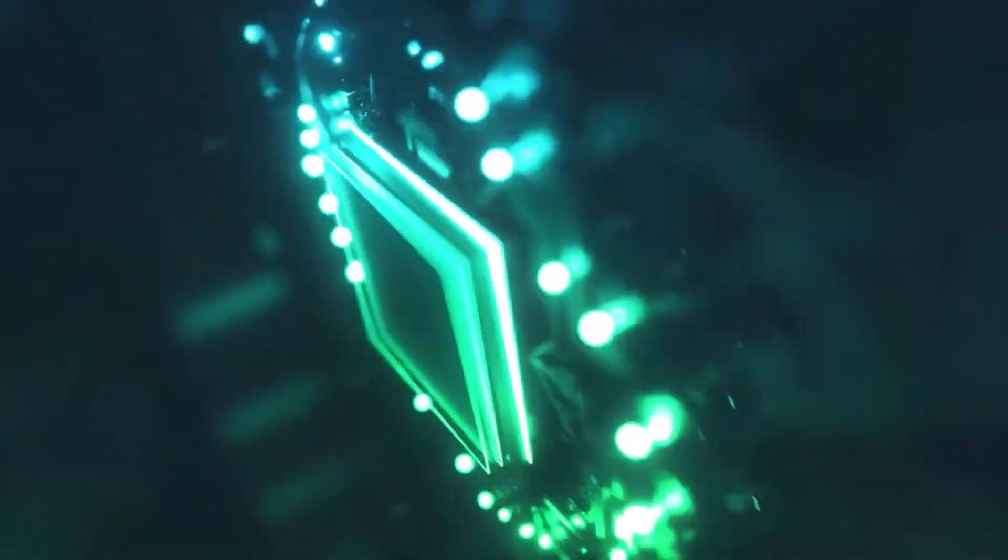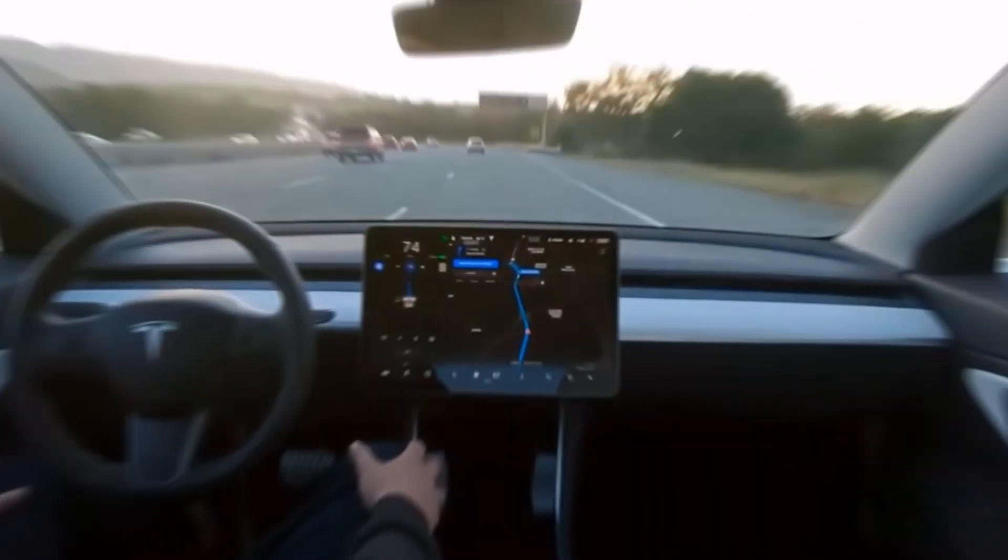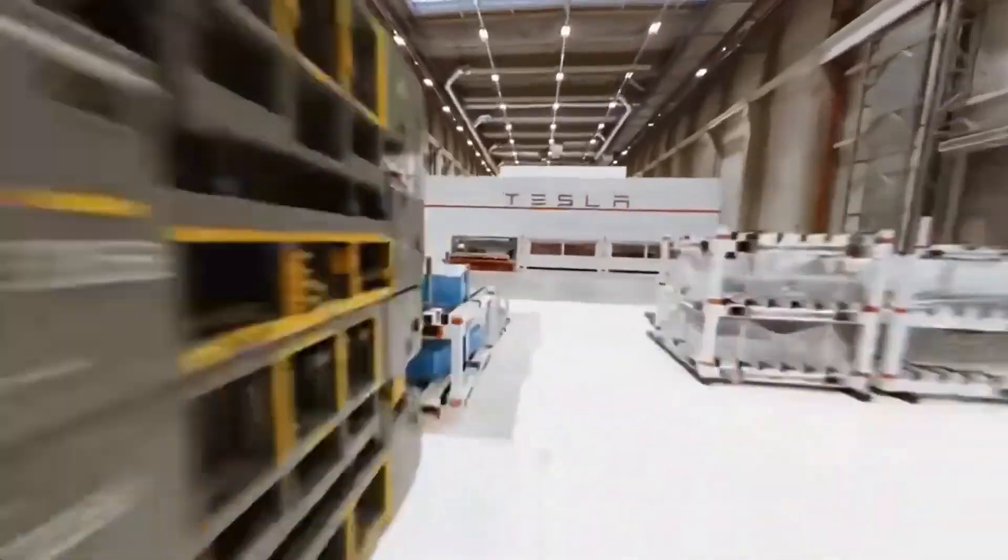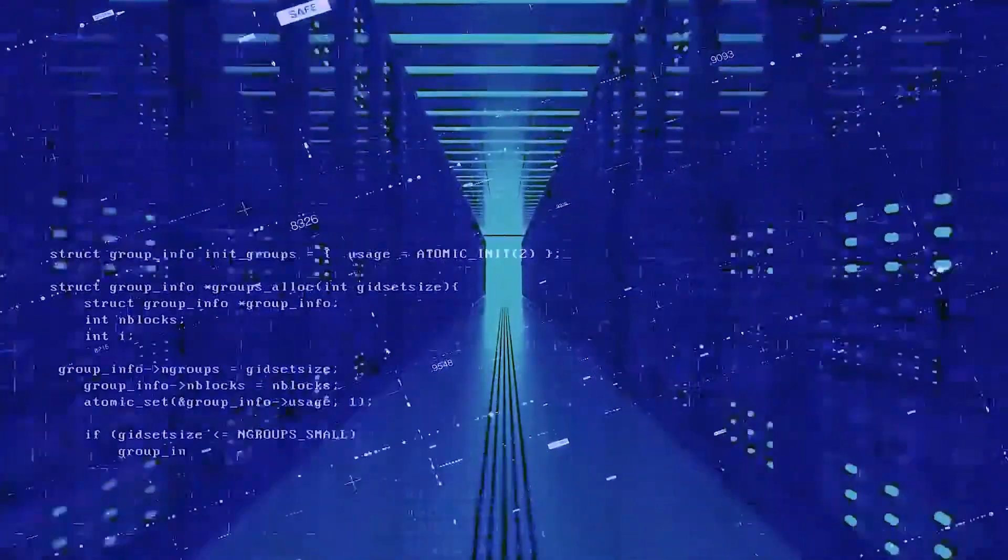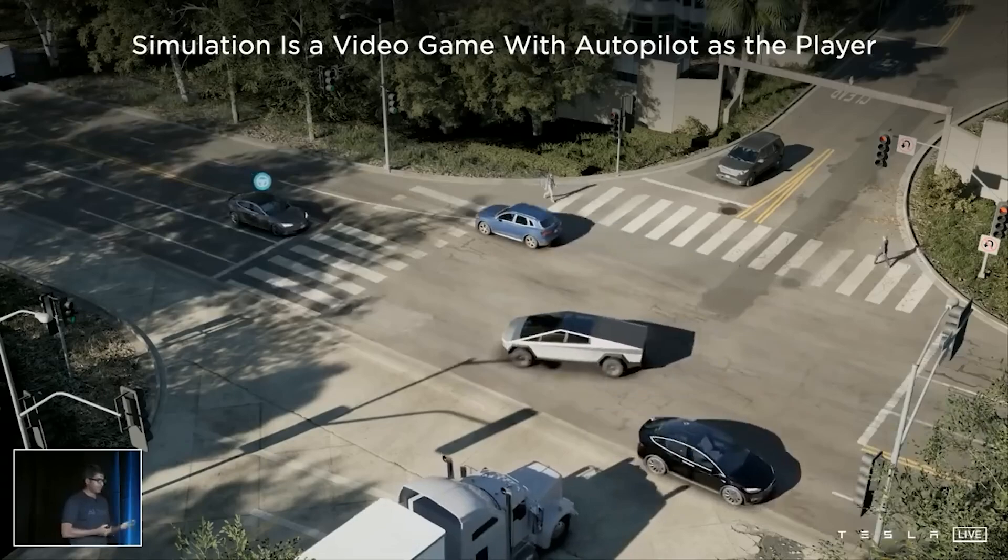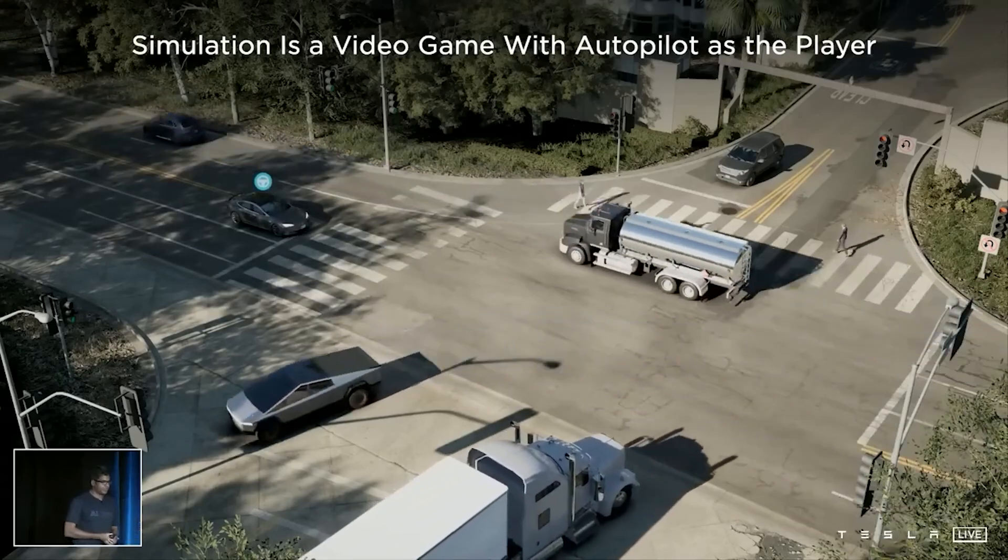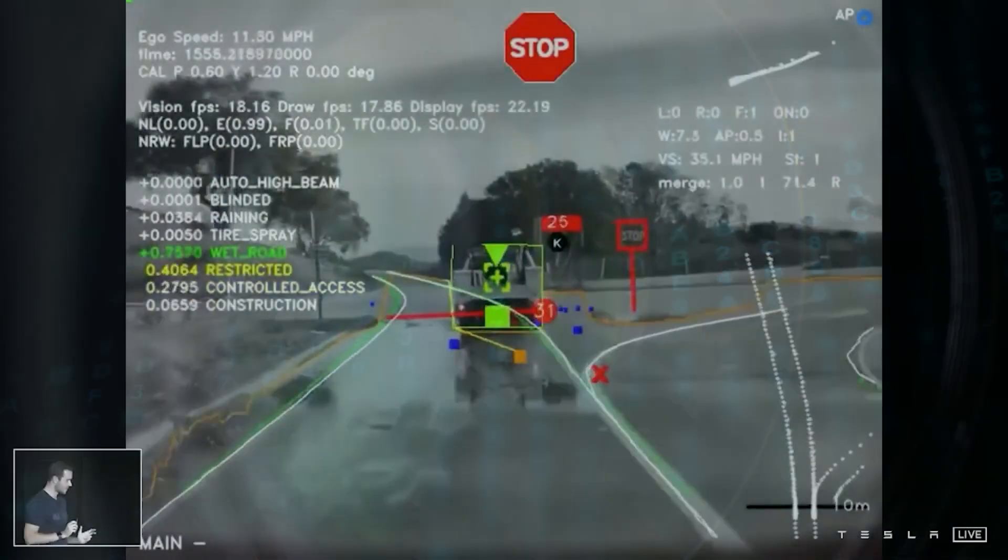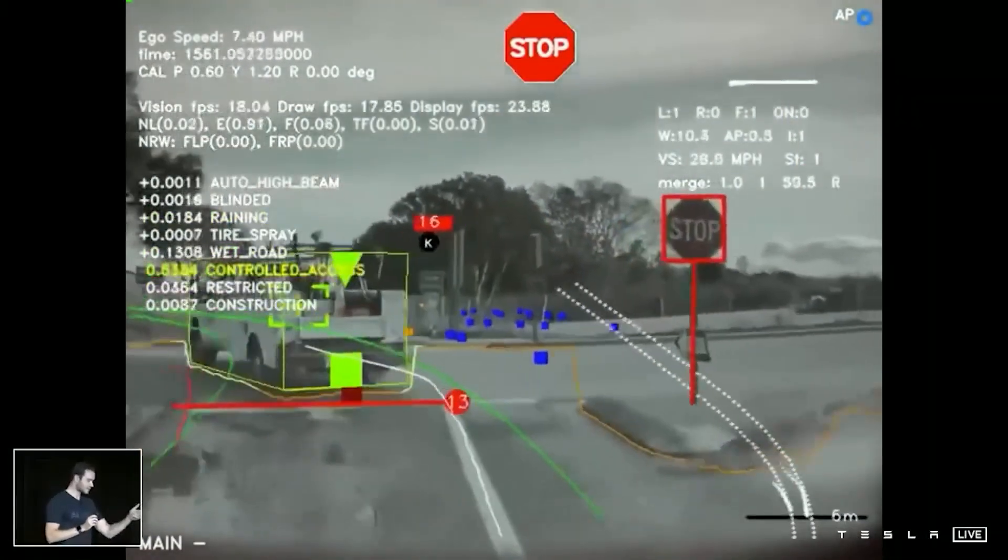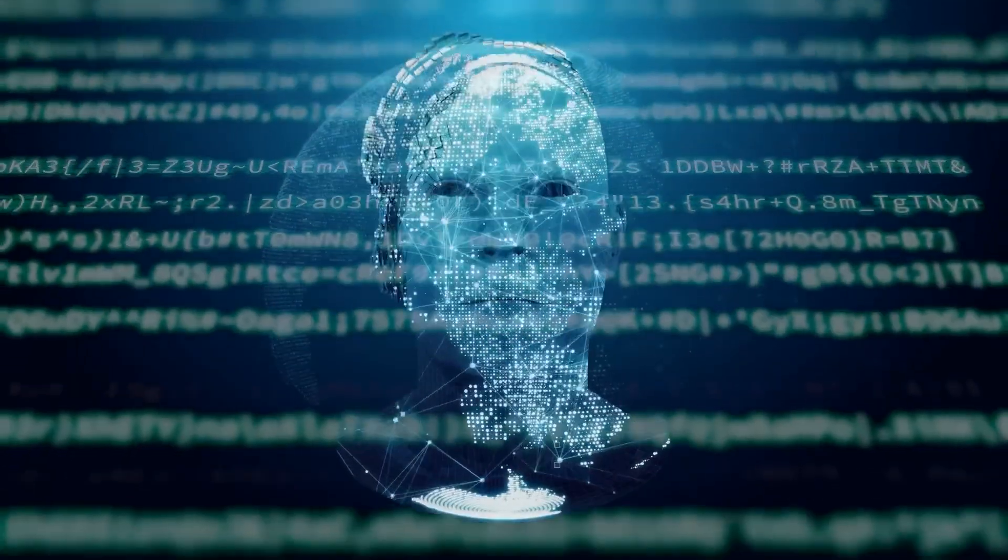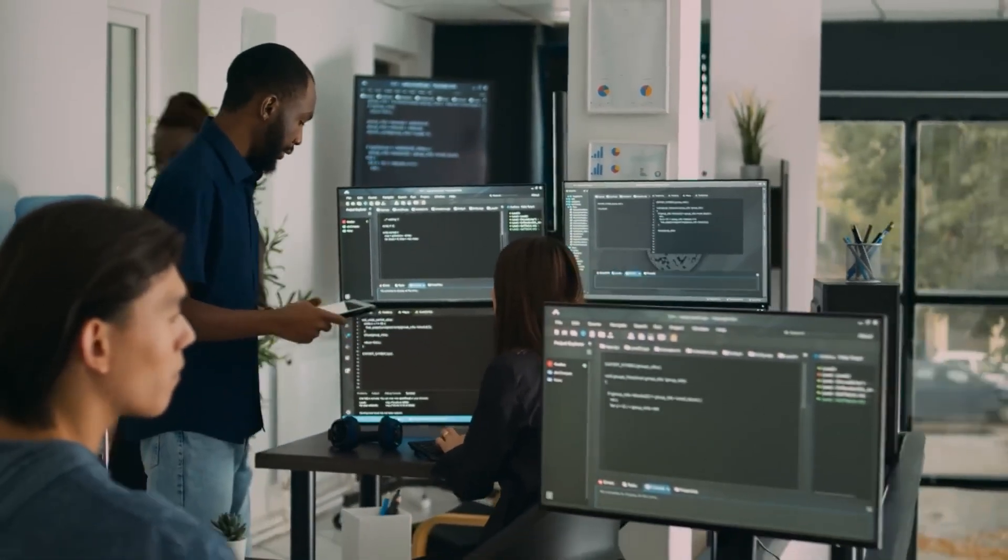Instead of just handling abstract numbers, Dojo uses real-world video data from Tesla's extensive fleet of over 4 million vehicles. This data is gathered from cameras and sensors on the cars as they drive in various conditions around the world. This means that the system is learning from actual driving experiences, not just simulated or hypothetical situations. By analyzing real-life driving footage, Dojo can better understand and predict how vehicles should behave in different scenarios.